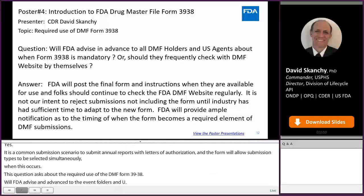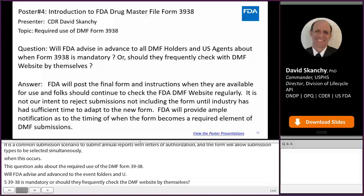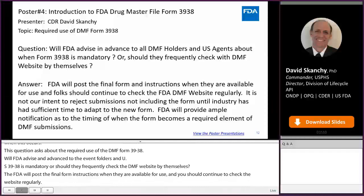It is not our intent to reject submissions not including the form until industry has had sufficient time to adapt to the new form. FDA will provide ample notification as to the timing of when the form becomes a required element of DMF submissions.